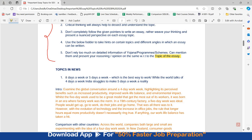This topic can also be rephrased as working 70 hours a week, as Mr. Narayana Murthy stated a few months back, and there is also the debate of working four days a week. In the introduction, examine the global conversation around a four-day work week, highlighting its perceived benefits such as increased productivity, improved work-life balance, and environmental impact. Whilst the five-day week used to be a great model, it was born in an era where factory work was the norm — in 19th century factories, a five-day week was ideal, where people would go to work, do their jobs, and go home.